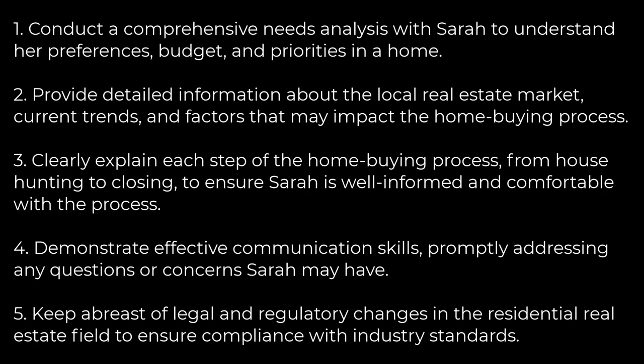Here's how she would handle it: First, conduct a comprehensive needs analysis with Sarah to understand her budget, priorities, and preferences. Second, provide detailed information about the local real estate market, market trends, and any other factors that may impact the homebuying process. Third, clearly explain each step to the homebuyer, from home hunting all the way to closing, to ensure Sarah is well-informed and comfortable with the process.